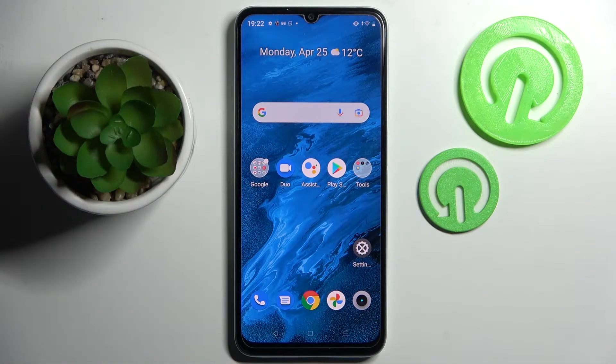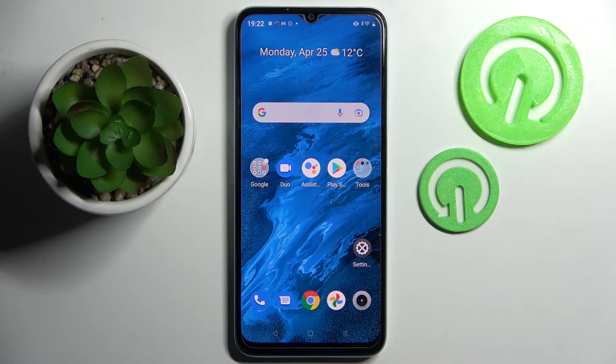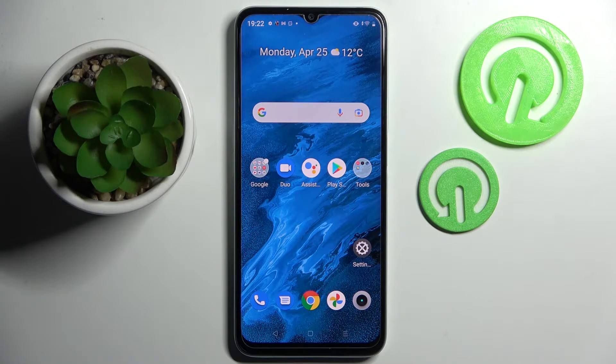Hi! In front of me is JeremyCE45 and today I would like to show you how you can switch on or off app notifications from chosen apps on this device.